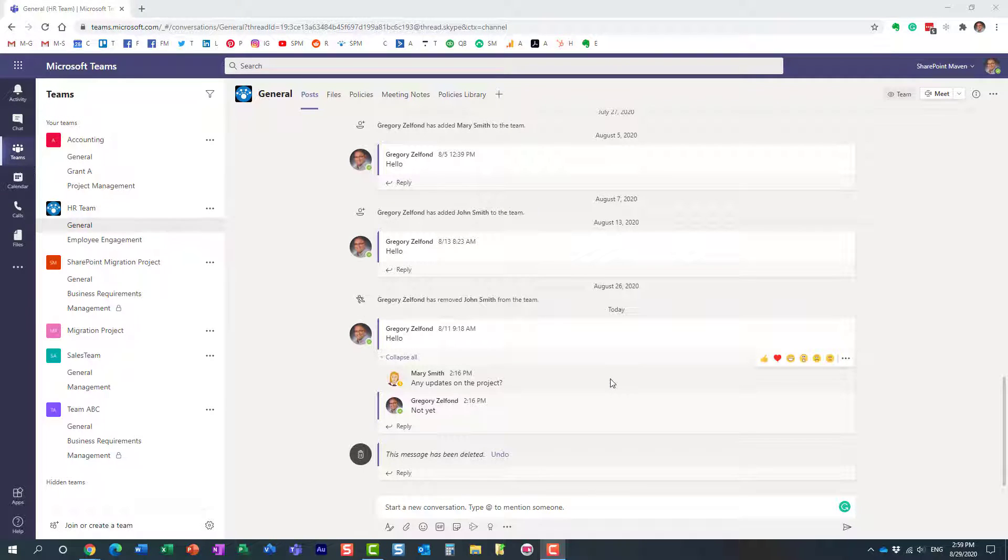Hello, this is Greg from SharePoint Maven, and in today's video, I would like to explain how you can send a Microsoft Teams conversation to an Outlook email. There are a number of reasons why you might want to do that.